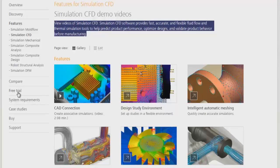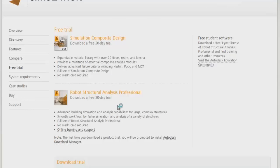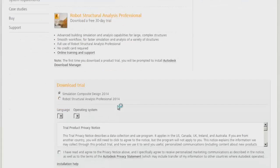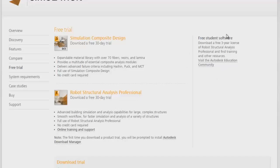On Autodesk website, we have to go to free trials. If you click on free trials, the website navigates to the free trial section. If you are a student or instructor or teaching staff, it is very easy to get Autodesk Simulation CFD.